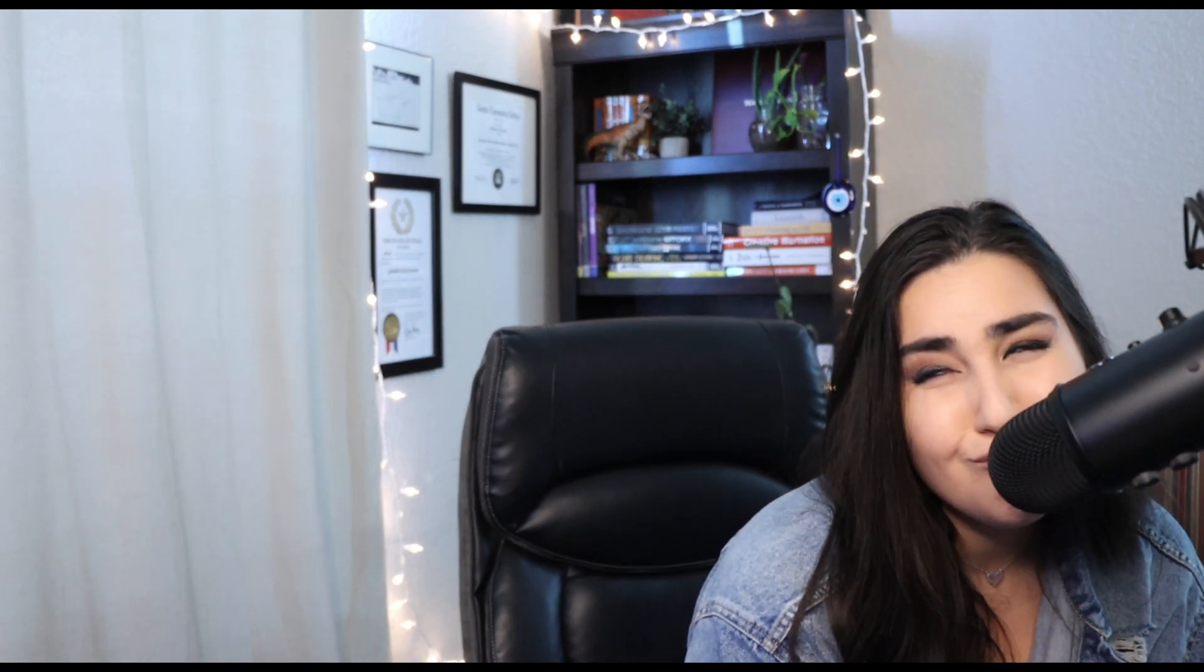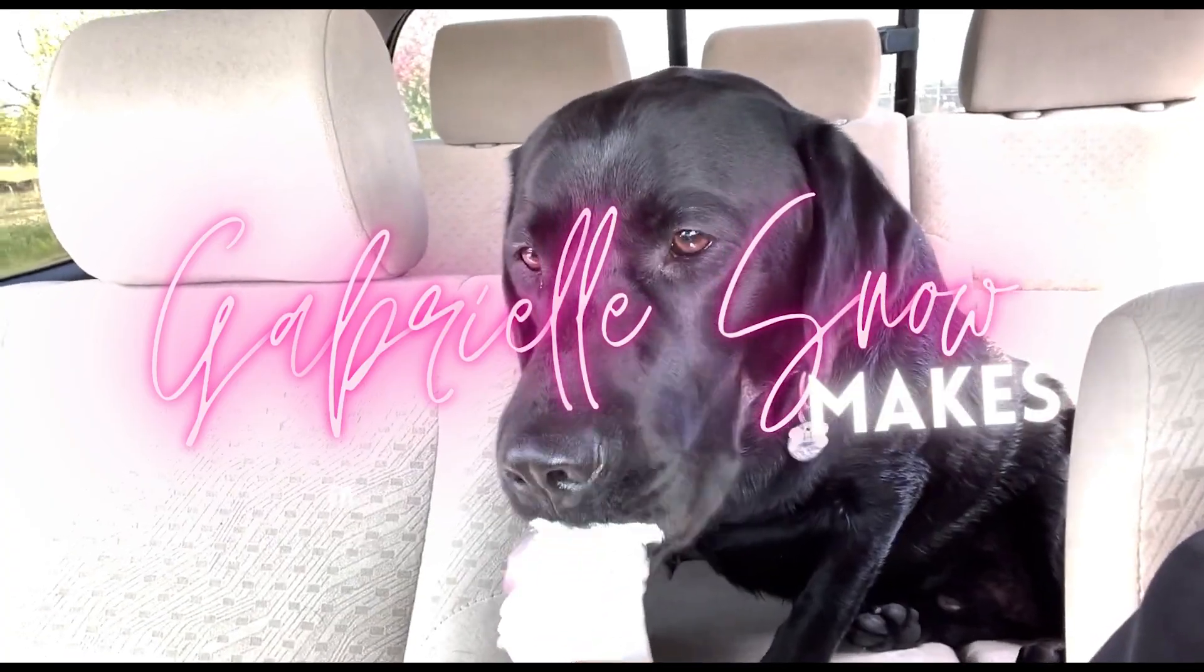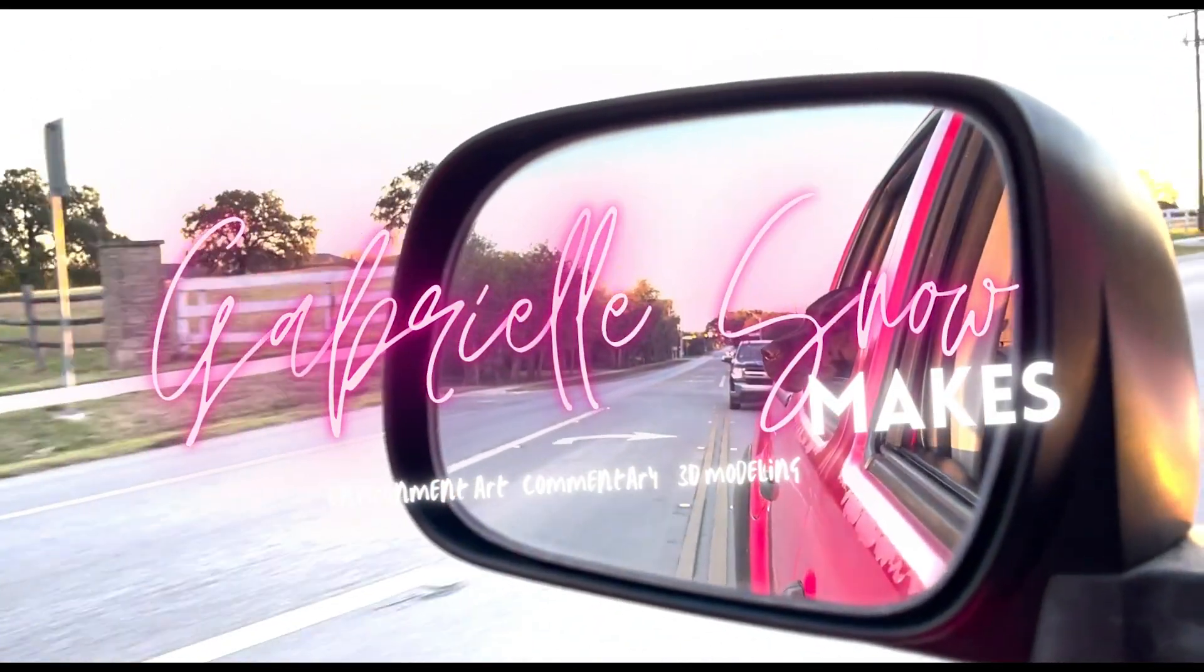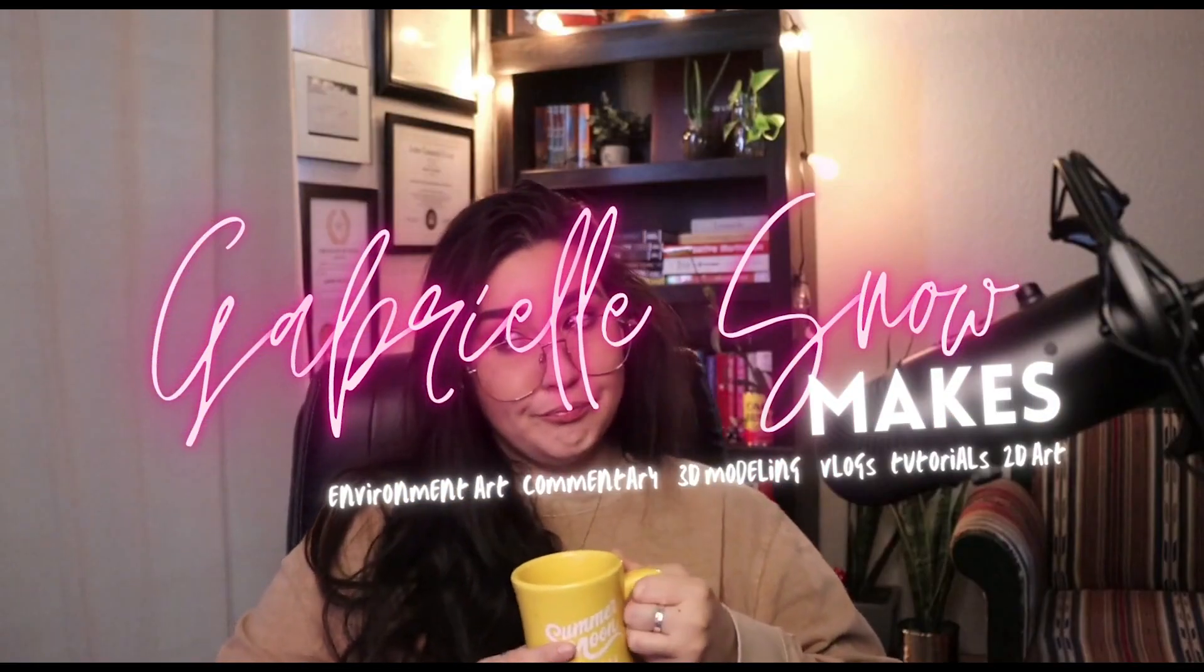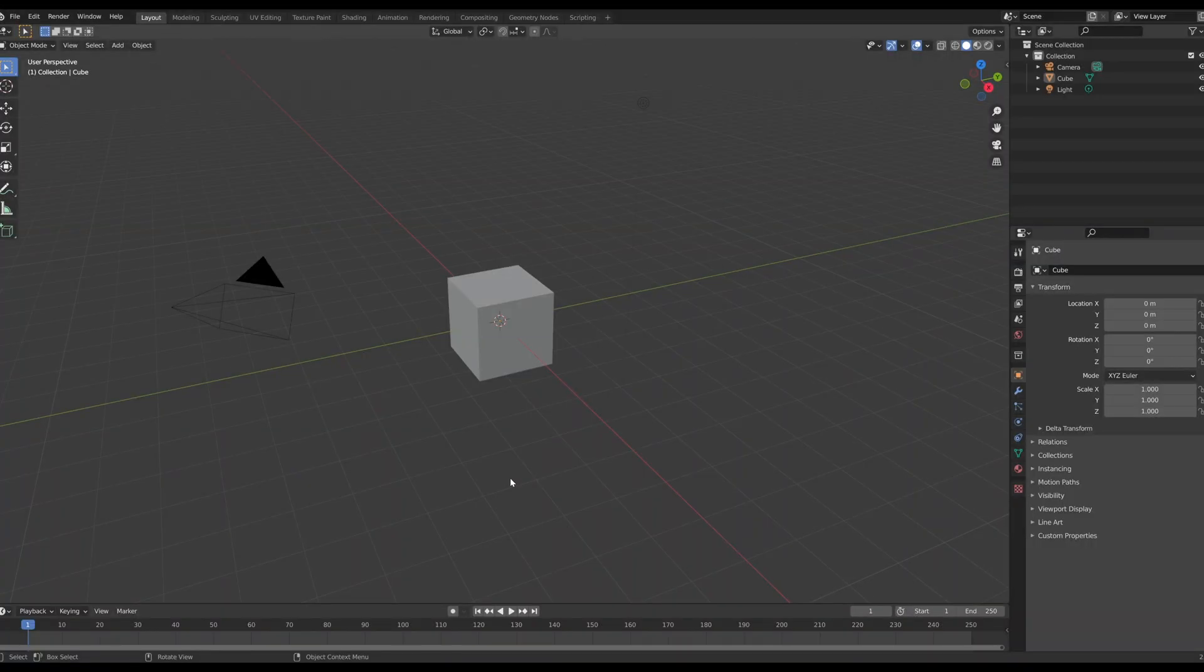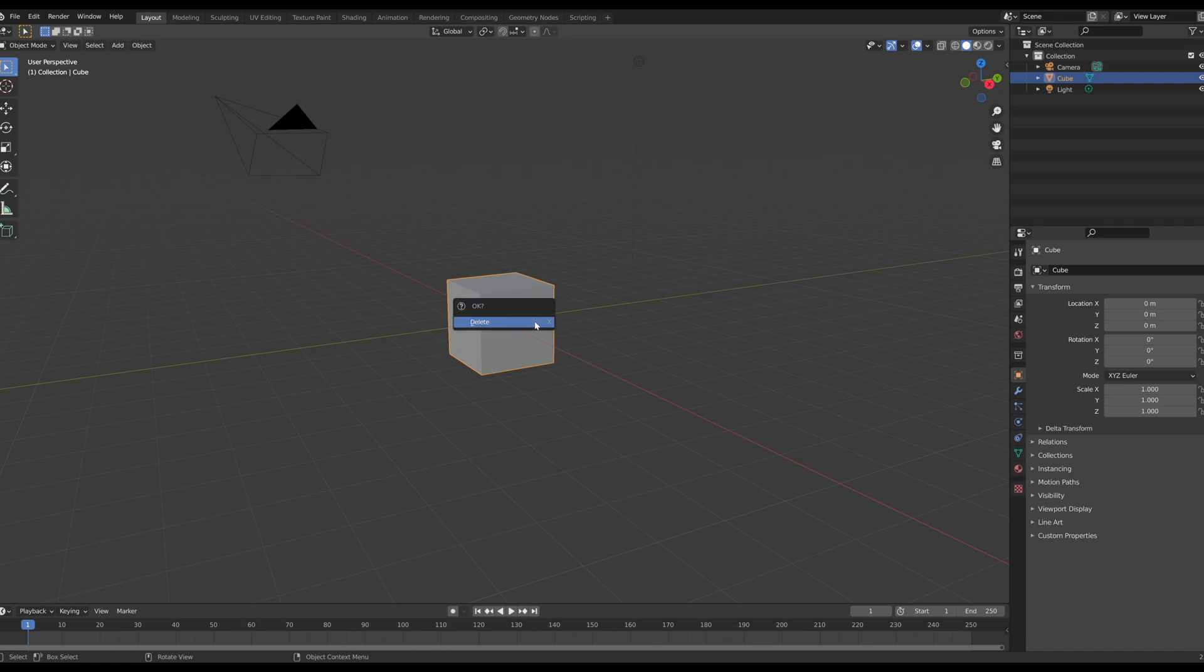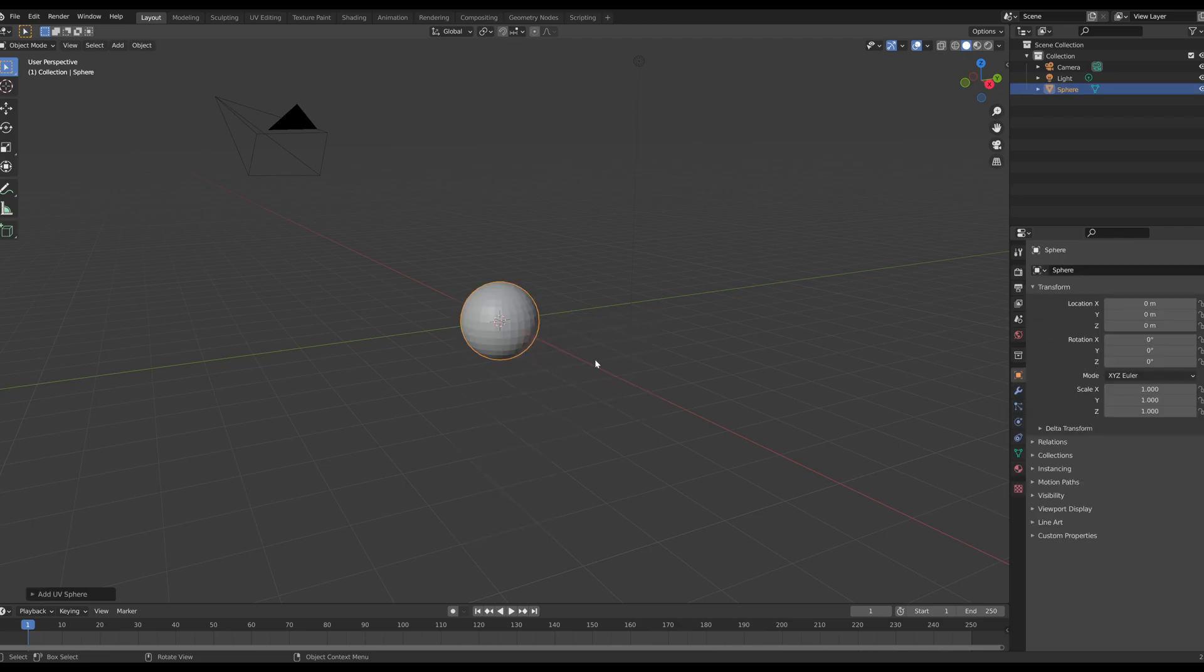So I just opened up Blender and we have our default cube. We're actually going to select that and make it an active object, press X and delete. Now I'm going to shift A, open up my quick adds and I'm going to add a UV sphere.